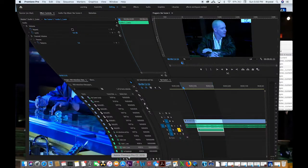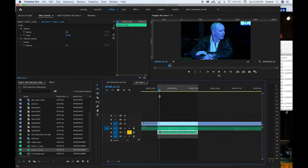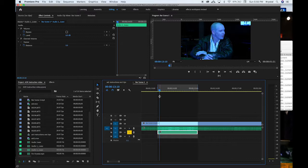So the easiest way in my opinion is to use Premiere just because what happens is you'll need software that can handle the video portion of it, right, in the end because you have to sync it up to the video. So instead of working in Pro Tools or working in Audition or iZotope, whatever program that's specific to audio,